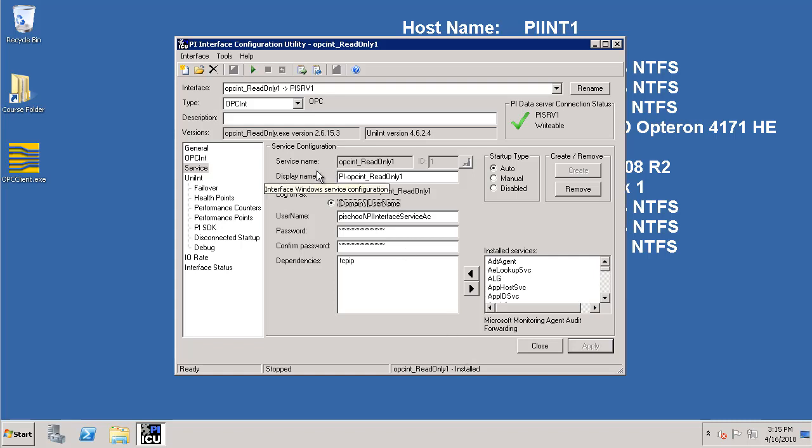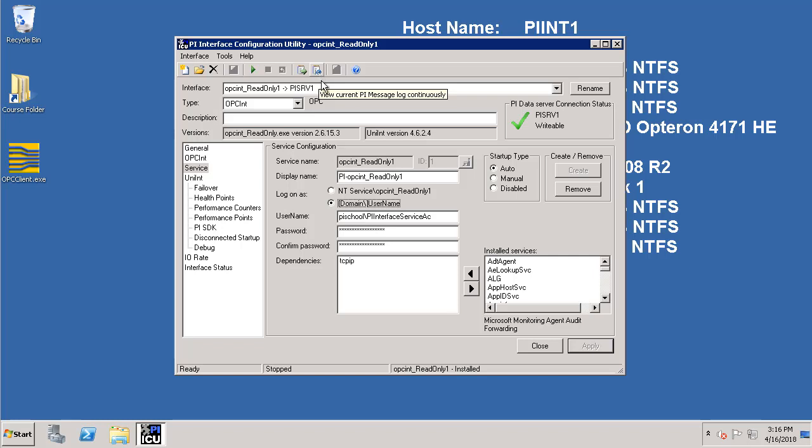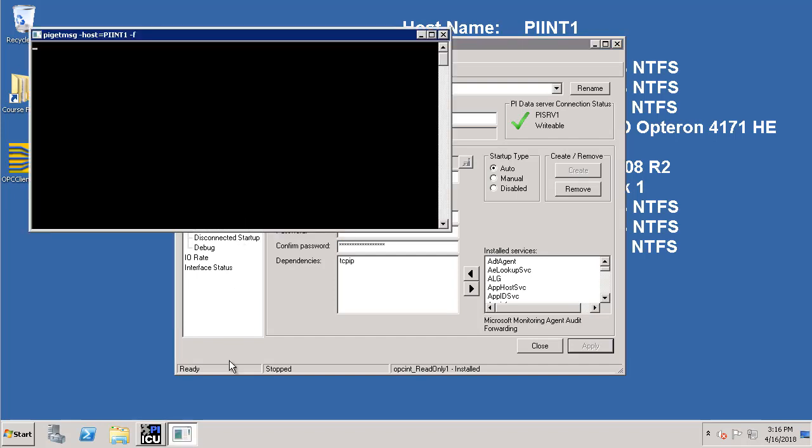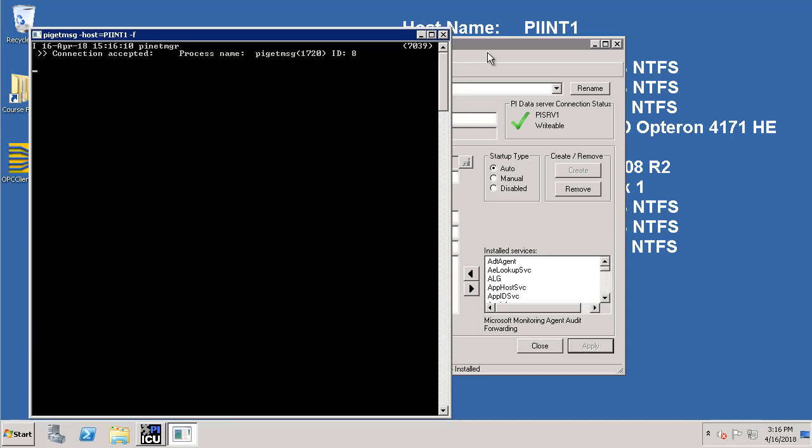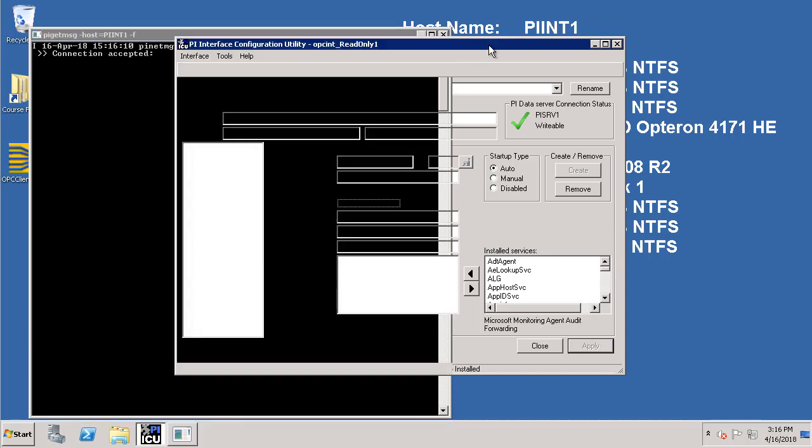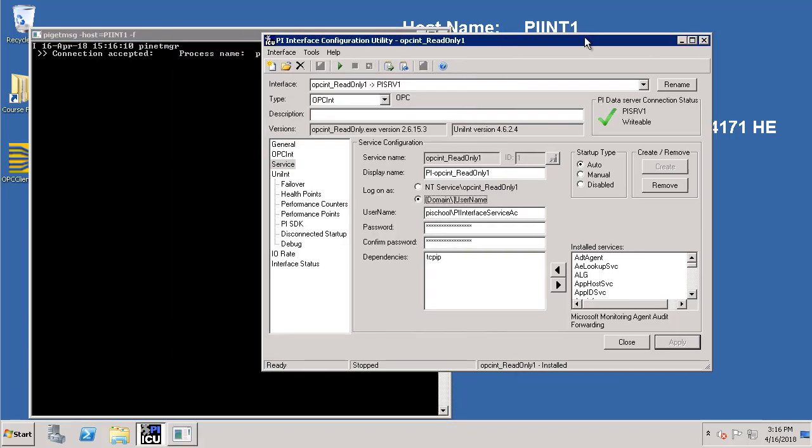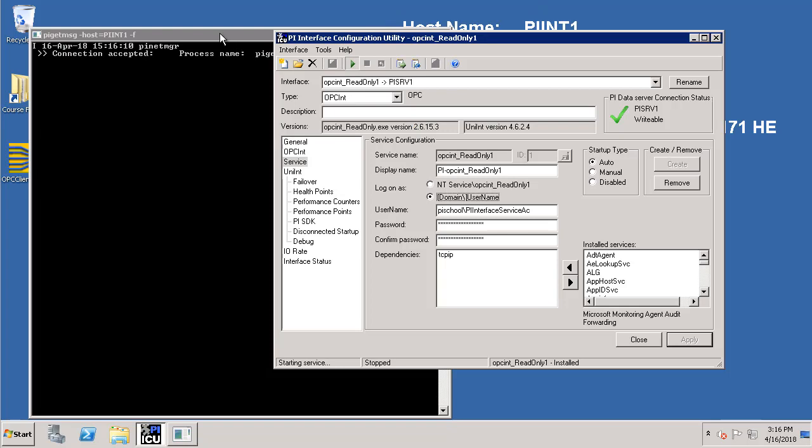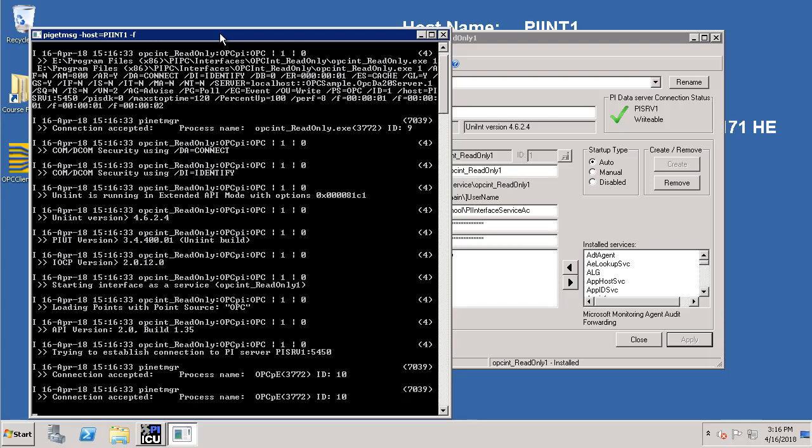So before we start any interface instance it's always a good practice to open up the logs. So click on the PI get message logs. Now let's go and start the interface by clicking on the start button. We can see the messages coming in.